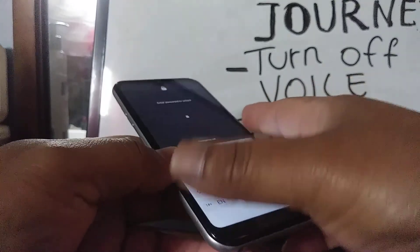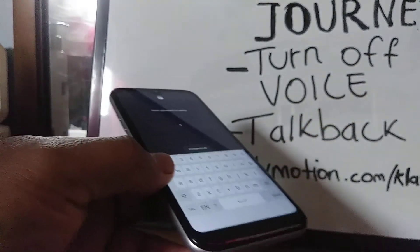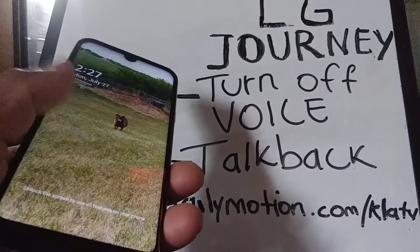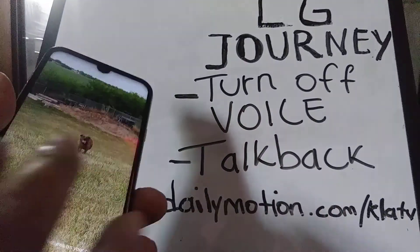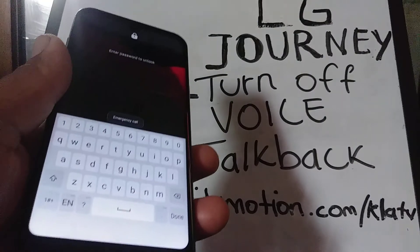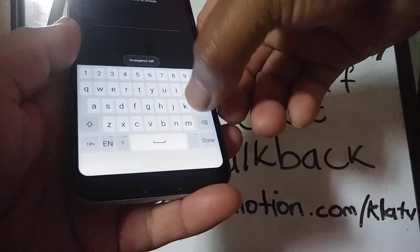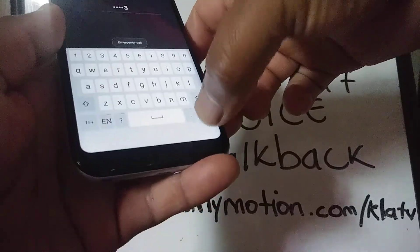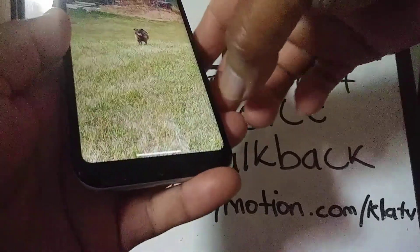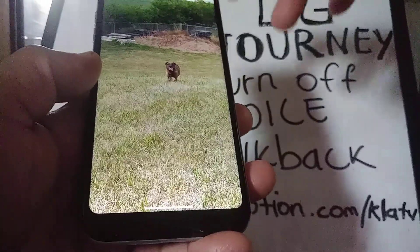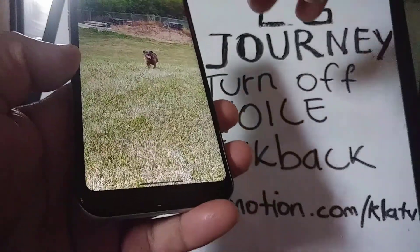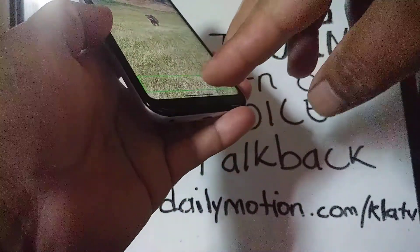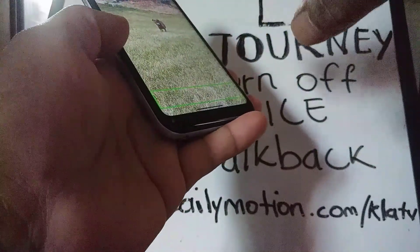Now I'm going to show you the next step. Unlock the screen by placing two fingers and sliding up. If you have a password, pattern, or PIN, go ahead and unlock the screen. Once you're done, you'll be on the main screen. To go back to the home screen, place two fingers at the bottom of the screen and slide up.